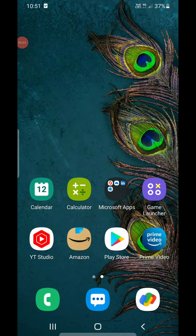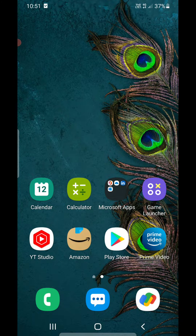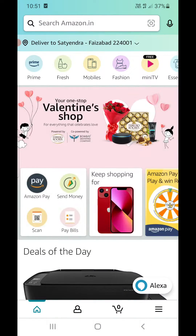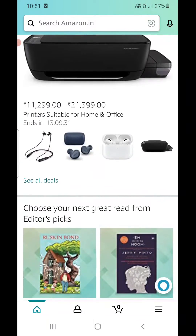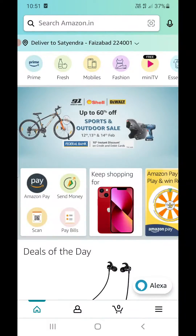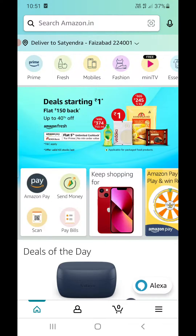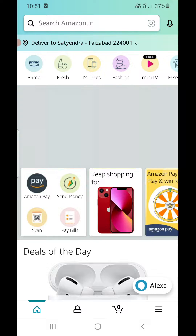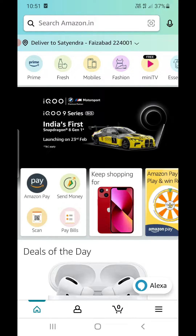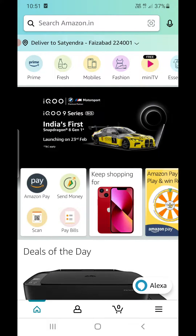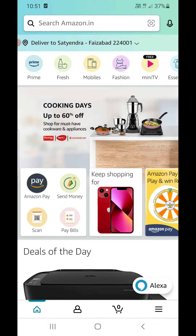Hello everyone, in this video I will show you how to change the language on the Amazon app. Open your Amazon app — you will be on the home screen. Right now the language is English. Look at the bottom of the screen where the home button is, then look at the bottom right corner where three horizontal lines are given. You need to click on that.